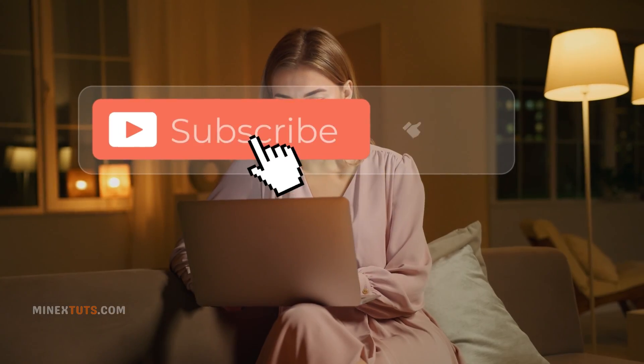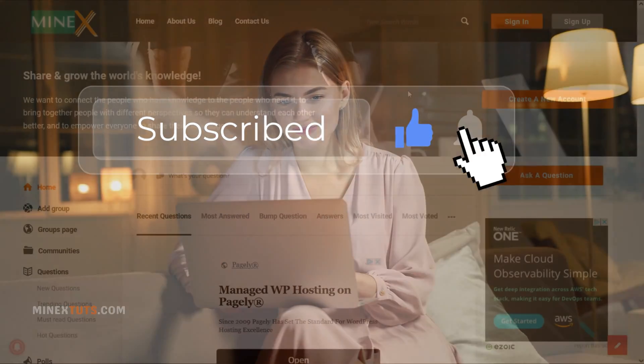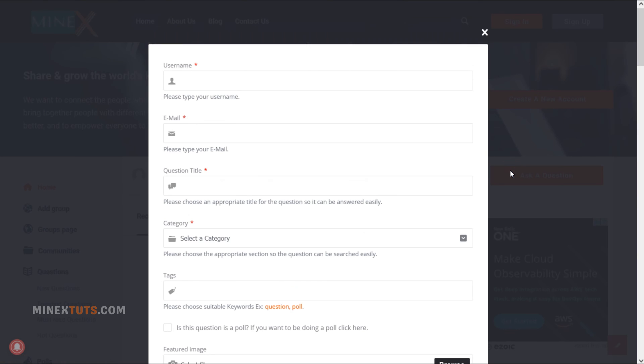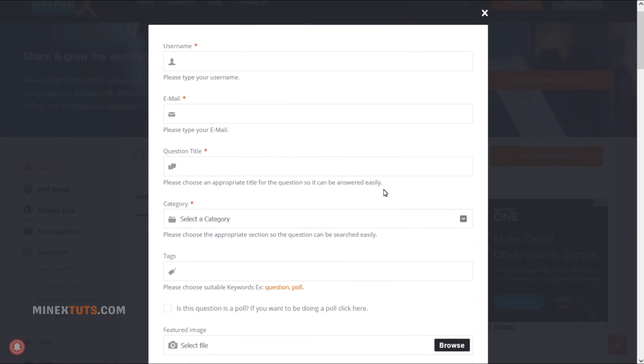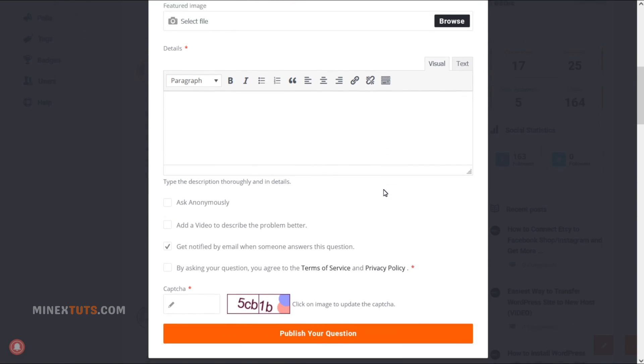Smash that like button if this tutorial helped you out. If you have any issues, open a question on the mynextech forum. Thanks so much for watching, and I'll see you in the next one.